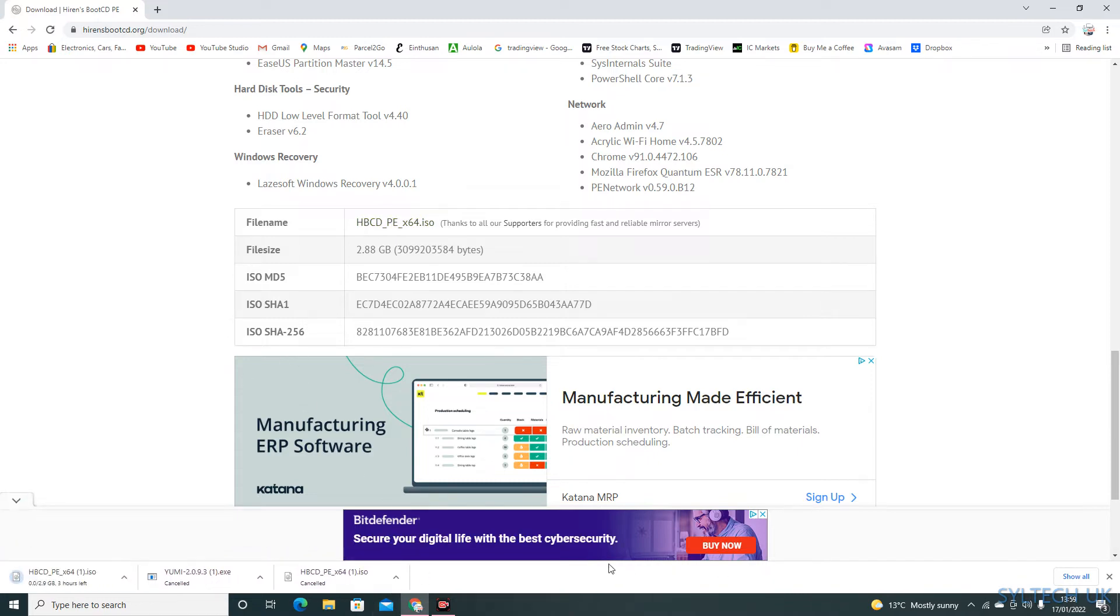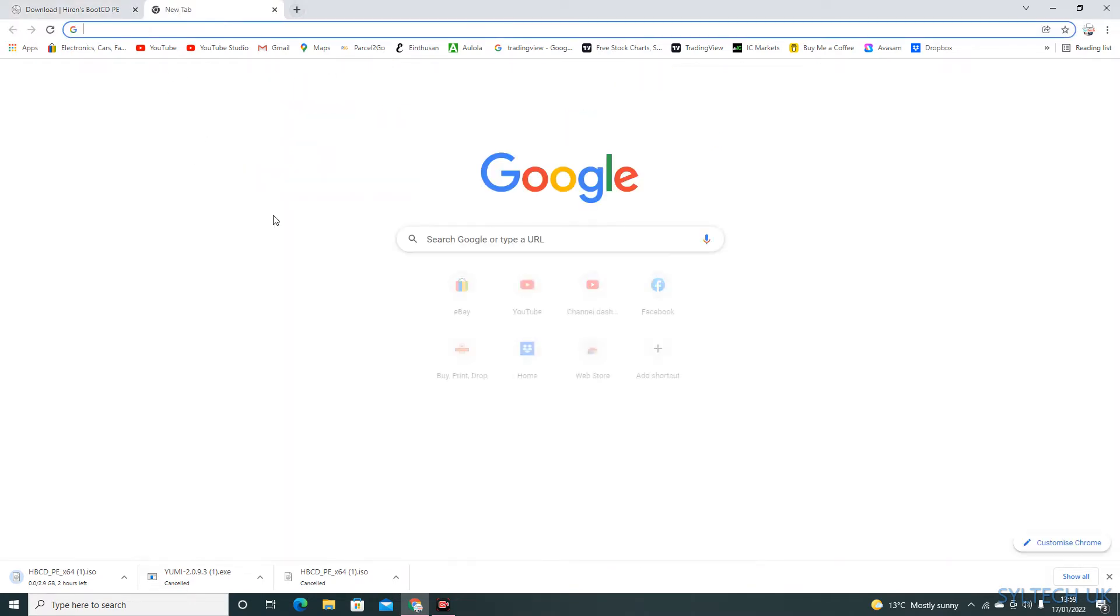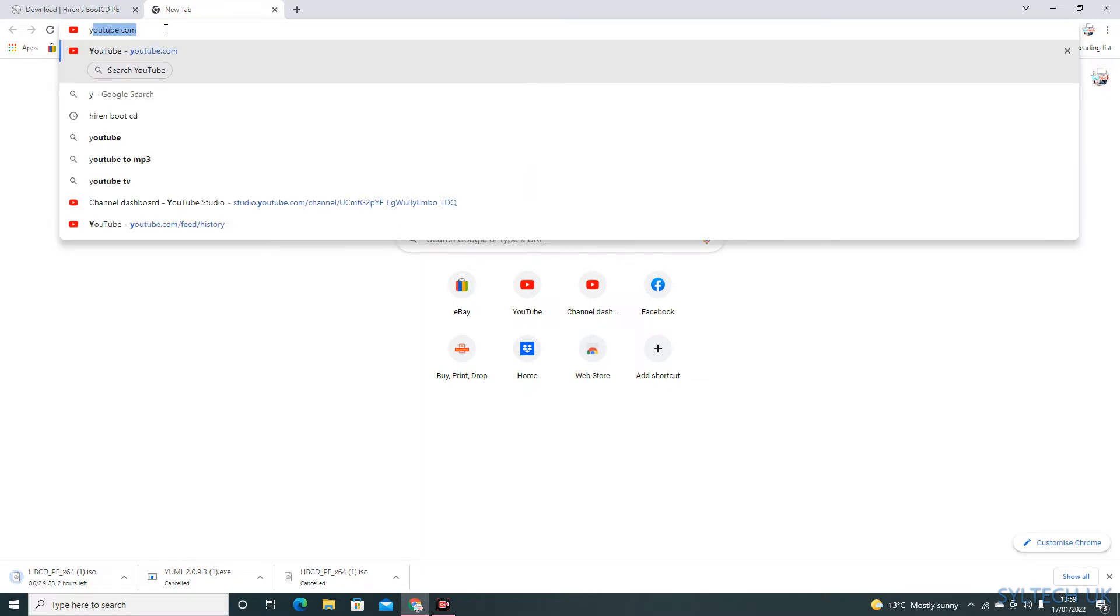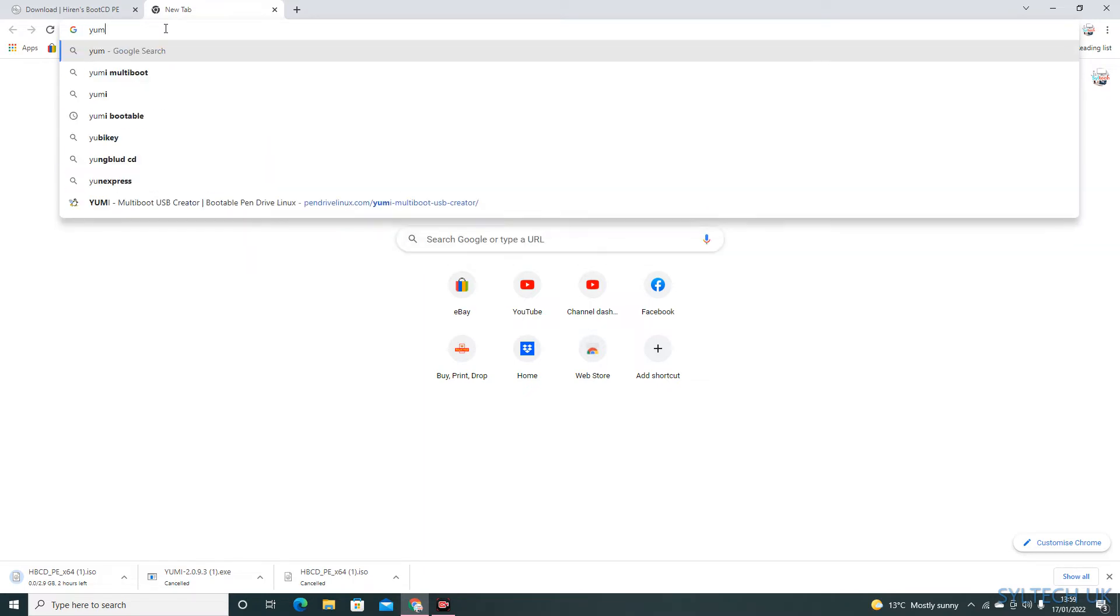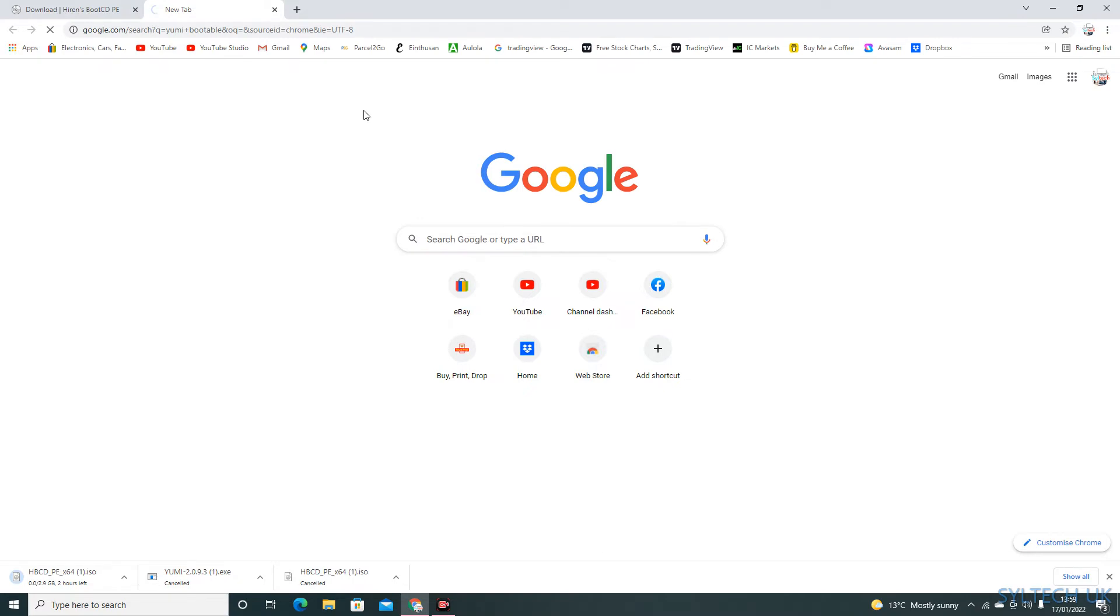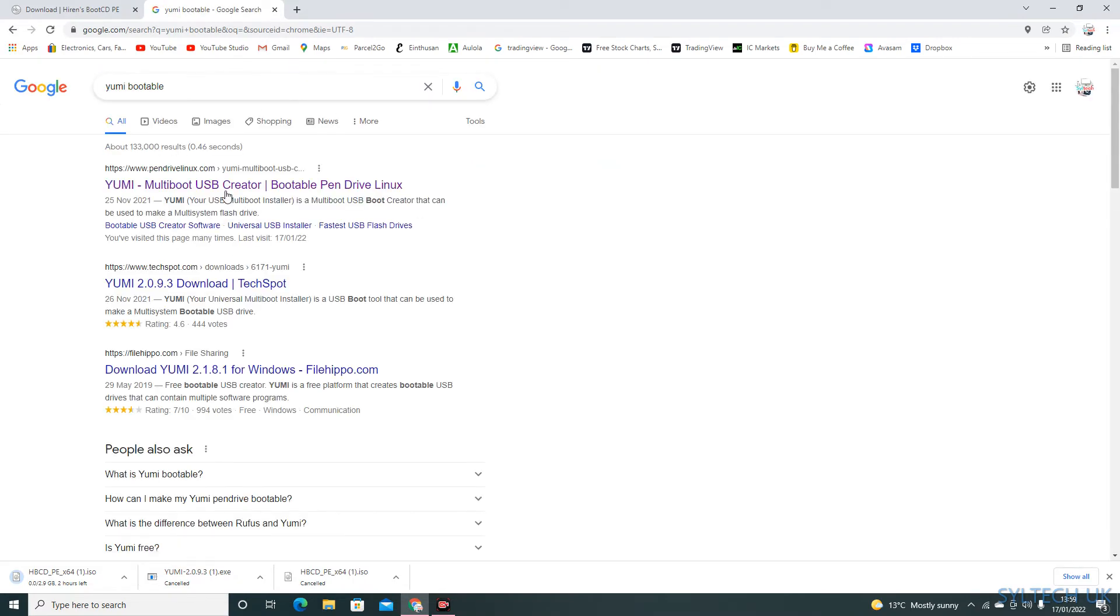You'll need another website for the software for the bootable USB to work. So type in 'Yumi bootable' and click on pendrivelinux.com.